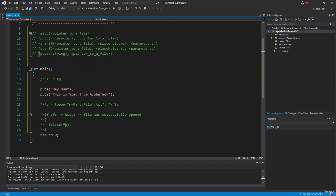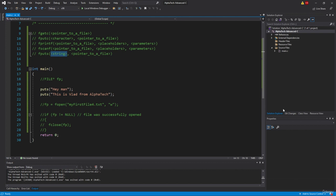And the syntax will look like this. We will specify the string, just like here, and a pointer to the file where we want to redirect this information. So once again, we provide a string as the first argument to the function, simply specifying what string we want to write to the file. And as the second argument, we specify the pointer to the relevant file after it has been opened.